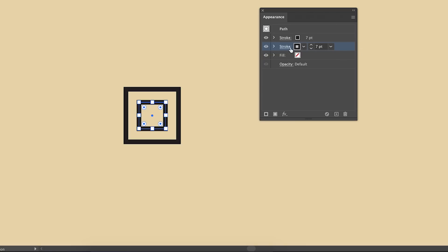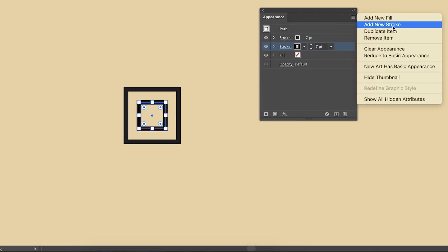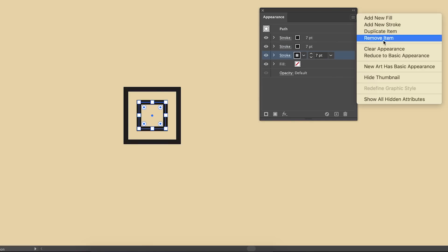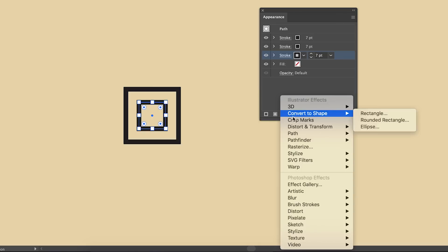We're going to repeat this process two more times. Click the new stroke, duplicate it, and offset the path exactly the same as we did before. We want to end up with four different strokes equally distanced.